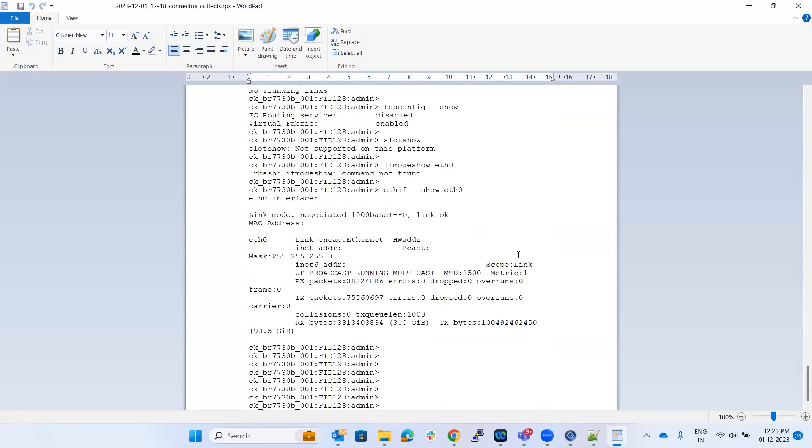This basically gives us a glimpse of what are the details we see in that view logs. These are the basic things we get.